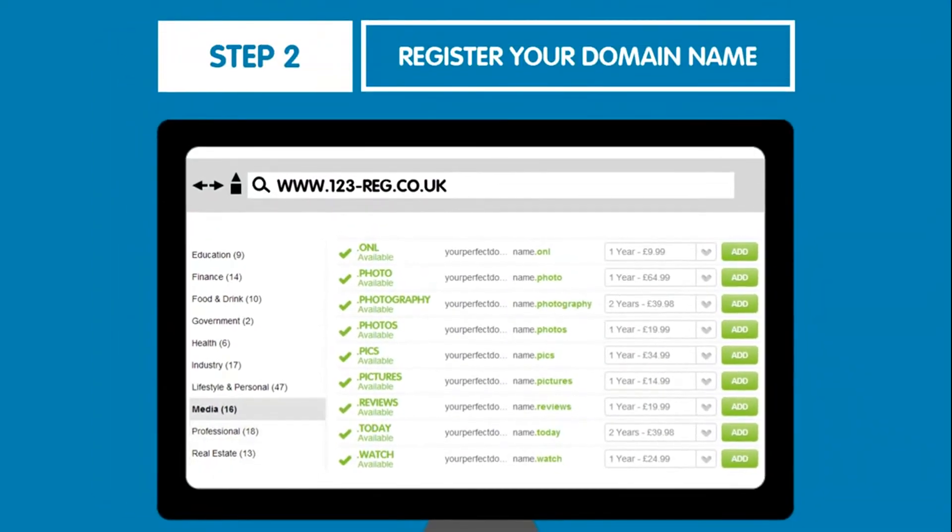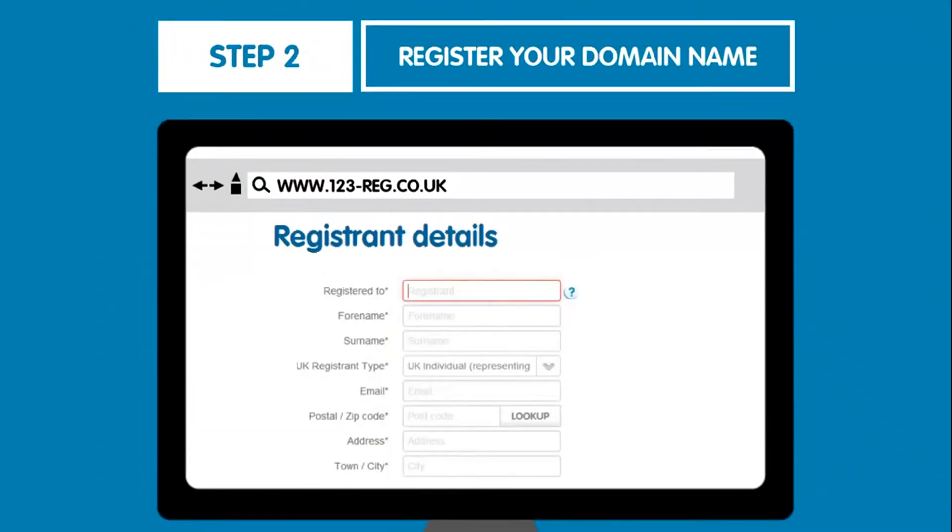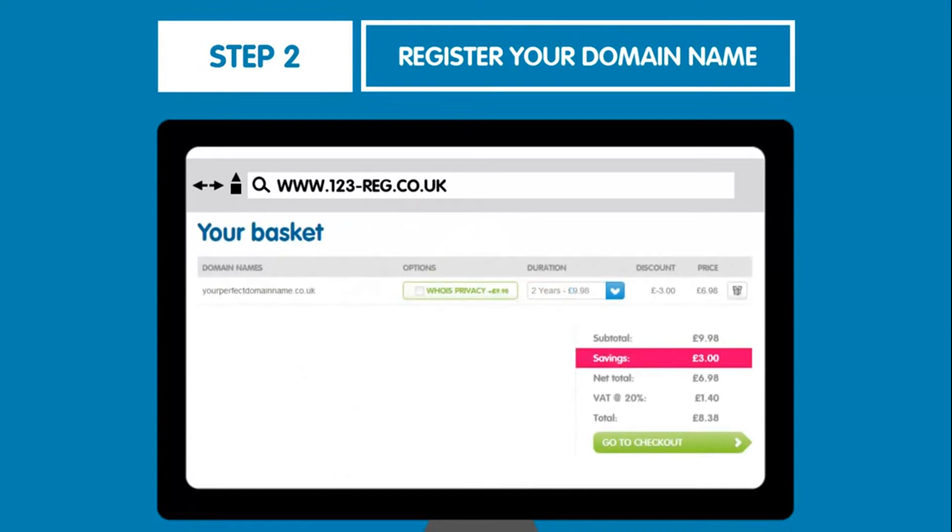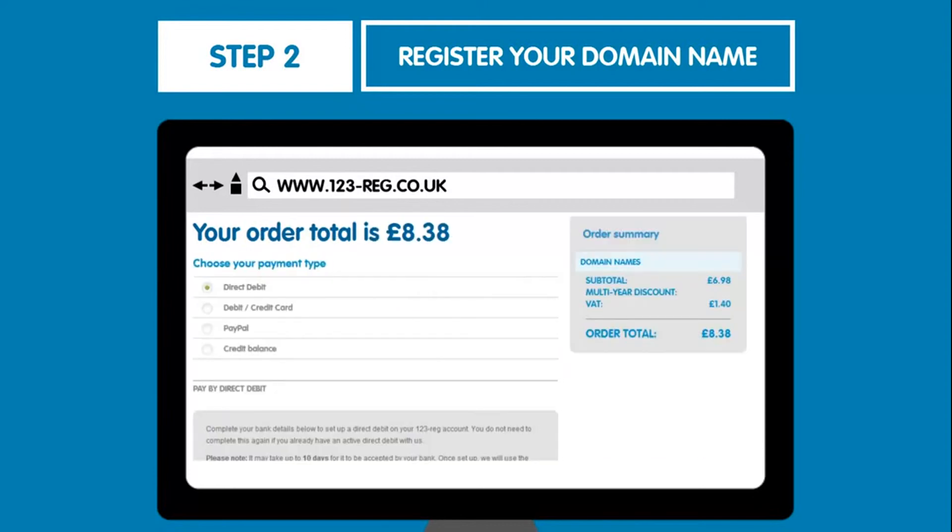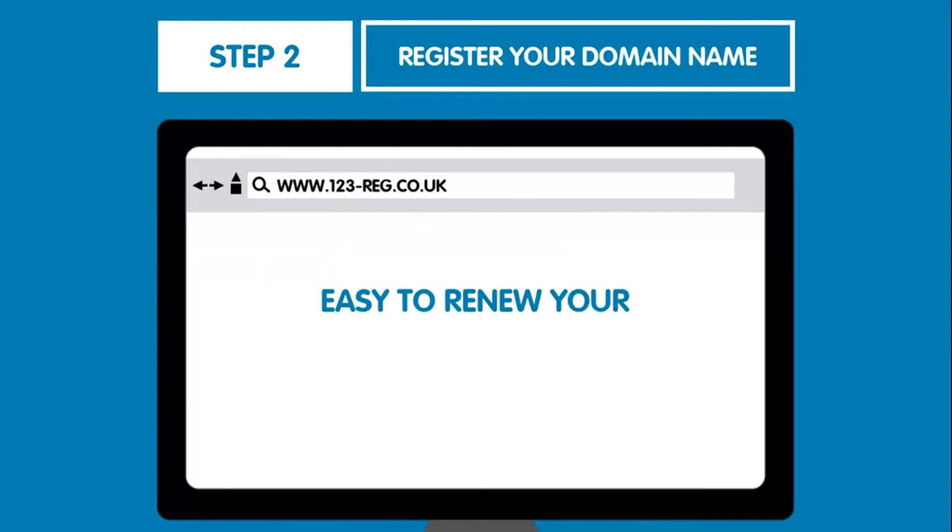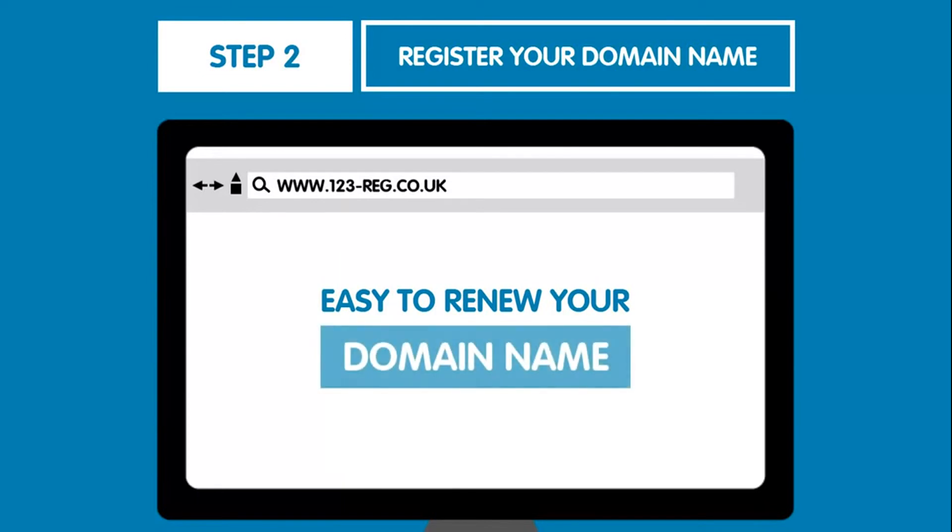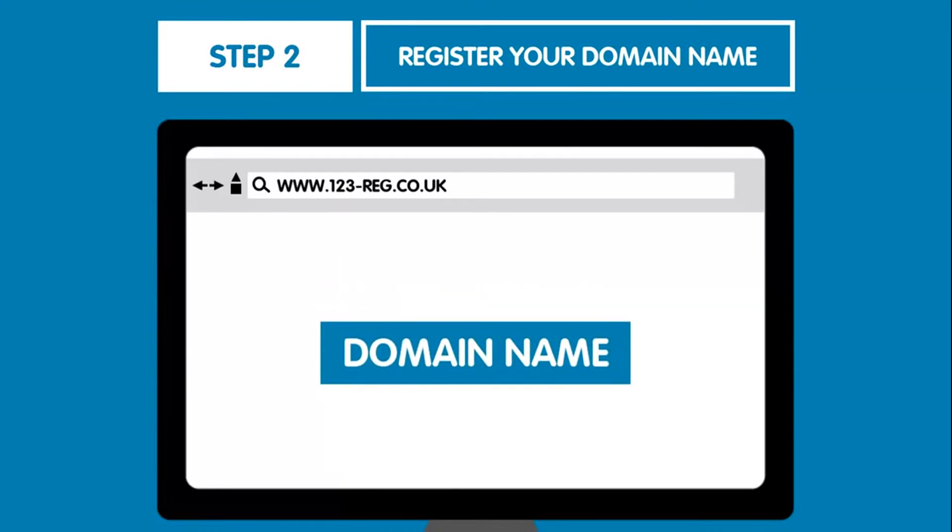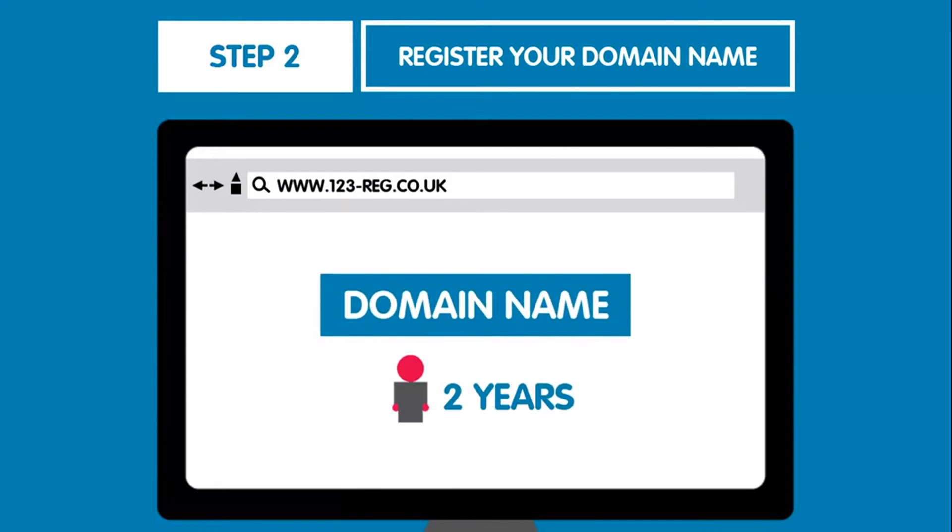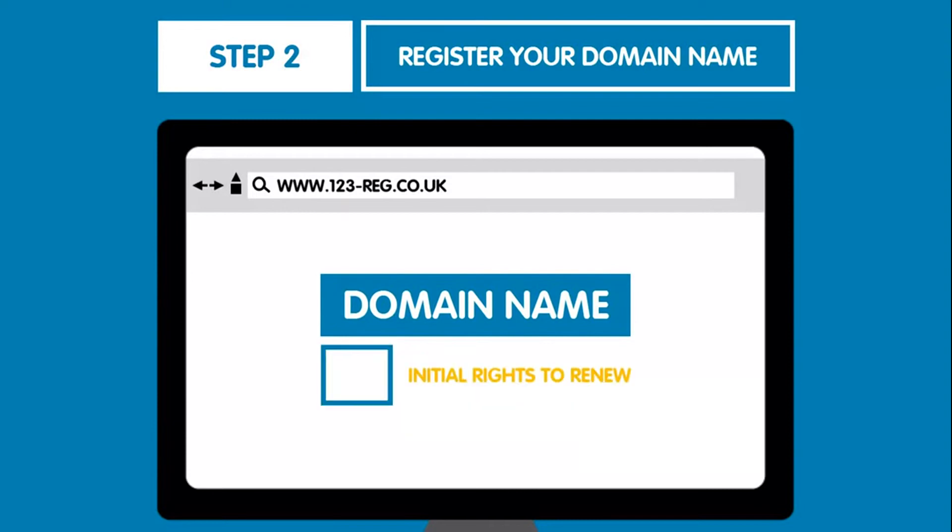Step two. Register your domain name by filling in your details and purchasing it, so that you become the legal owner, meaning no one else can purchase or use that specific domain name. And remember it's easy to renew your domain name once you've purchased it. If you choose to own the domain name for two years, when those two years are up you will have the initial rights to renew and continue owning it.